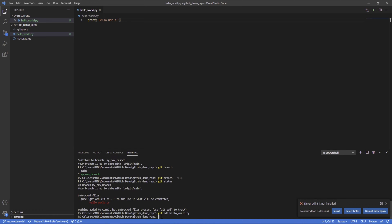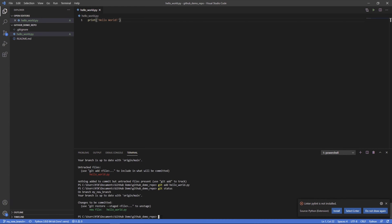So if we do this, now if we do git status, new file, it's green, it's been added to the branch.